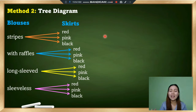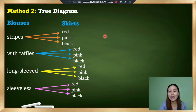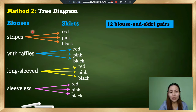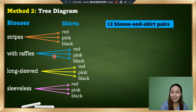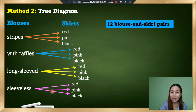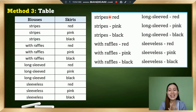The number of ways Rosa can select her outfit is still 12. Counting from the tree diagram: three branches each for four blouses gives three, six, nine, and twelve — so we still have 12 blouse and skirt pairs.